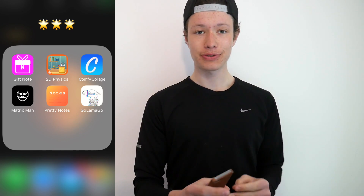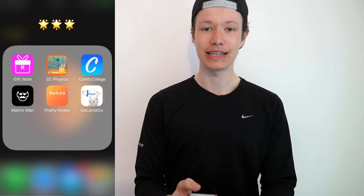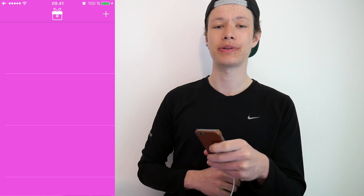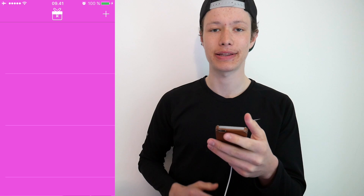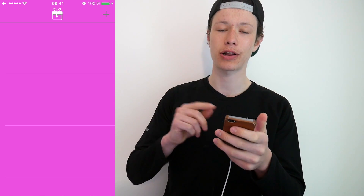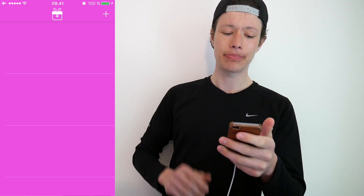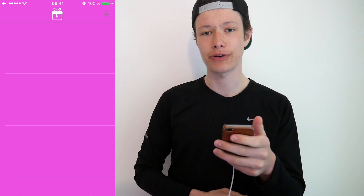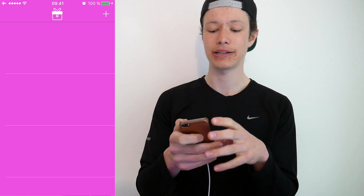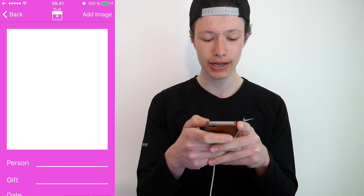So the first one we're going to take a look at is Gift Note. Let's open it up and see what it's all about. I've not opened these apps before, so this is pretty much my first time using any of them. This is Gift Note — I guess you can write some notes about gifts that you want to buy.